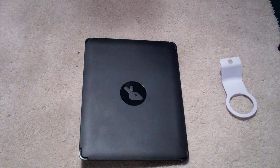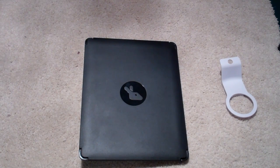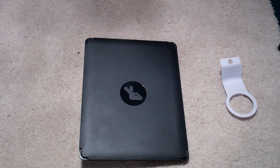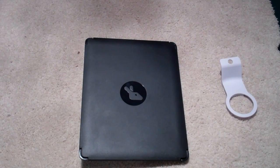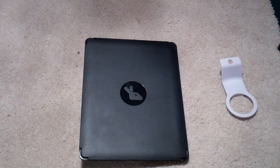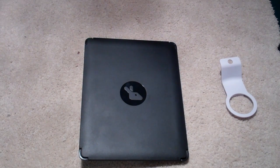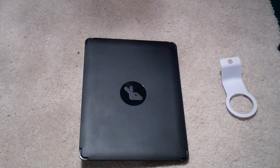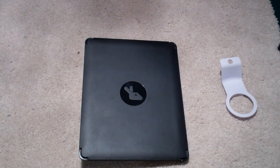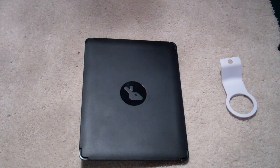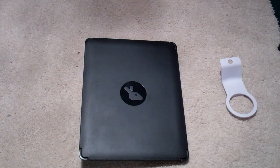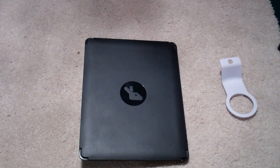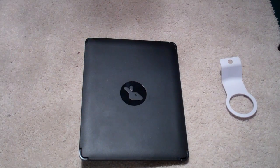I will have a video up, if not up already, about a giveaway that this company has been so kind to let me do of the grab it case for the iPad 2. All that information of how to sign up and how to be part of the giveaway will be in the description of that video and eventually this video once that video is up.